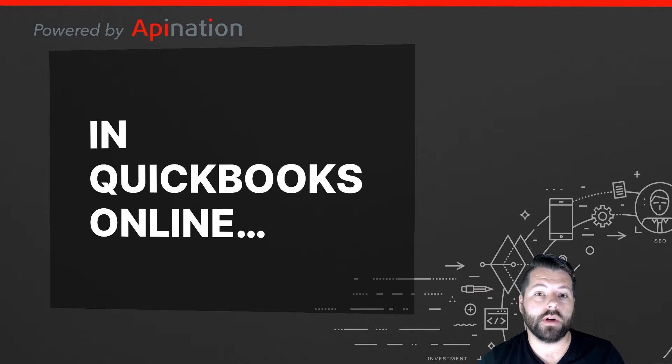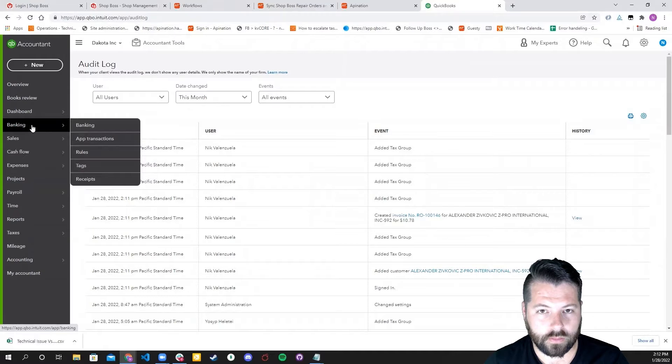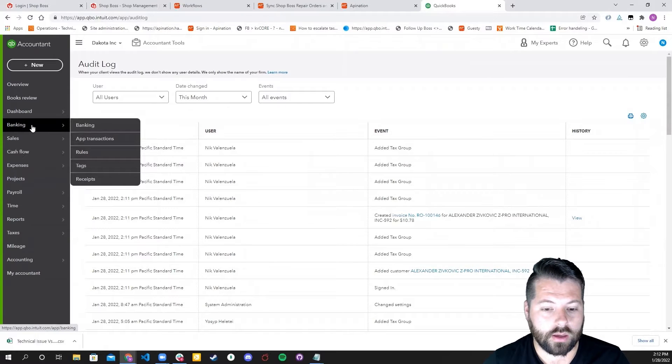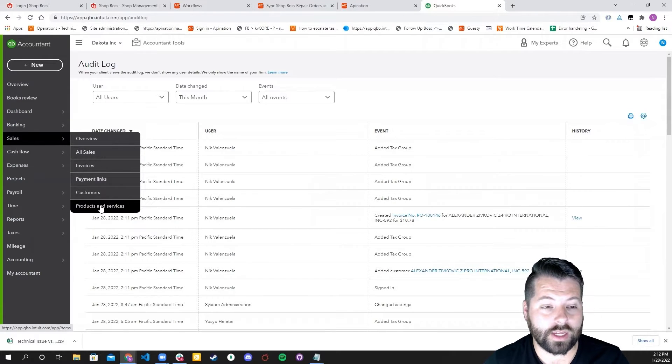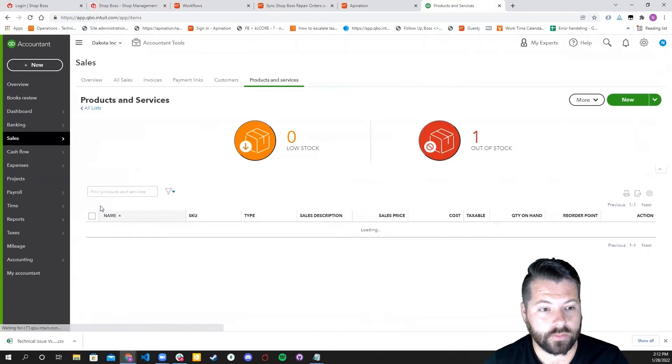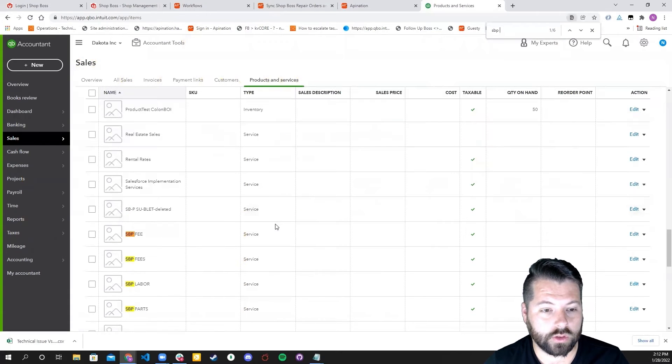In QuickBooks Online, all you'll have to do is go into Sales, and then once you're in Sales, you'll scroll down to Products and Services.